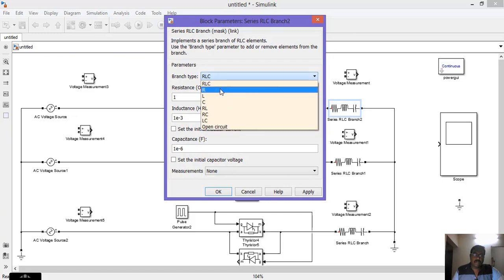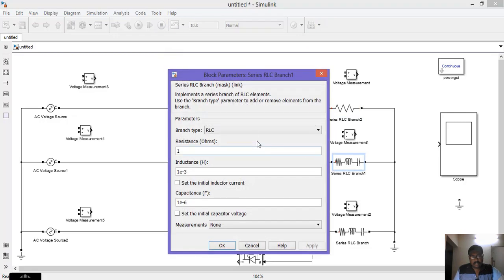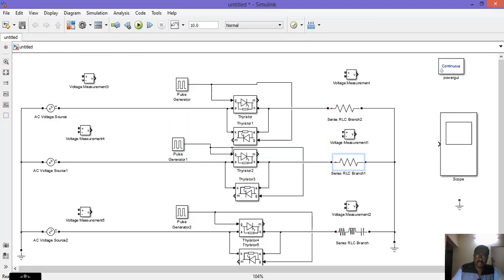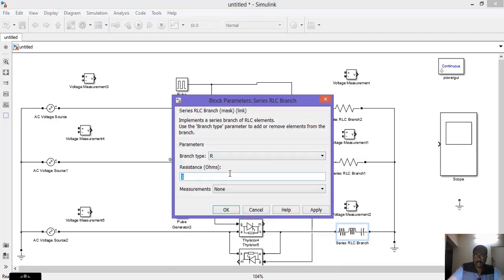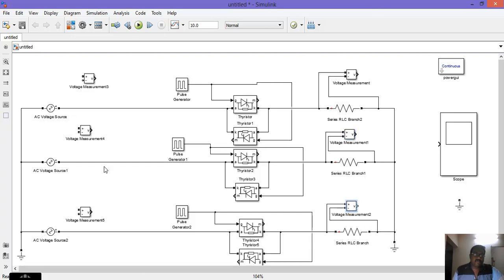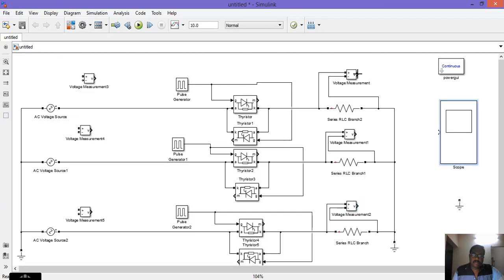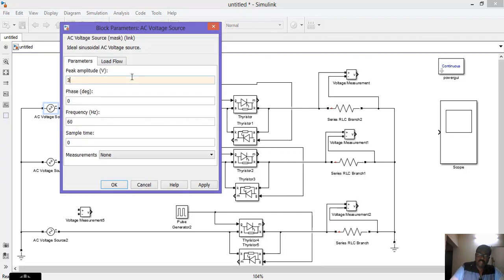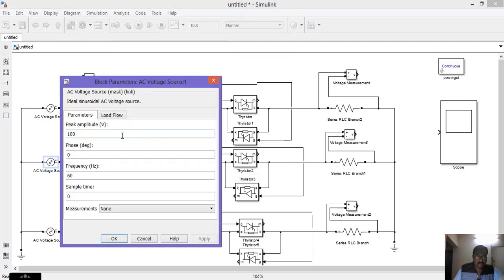Change the load type from RLC to R and assign a value of 200. Do the same for all 3 phases. Then connect the voltage measurement block. Next, configure the AC voltage source: amplitude is 320, phase delay 240, frequency 50 Hz.